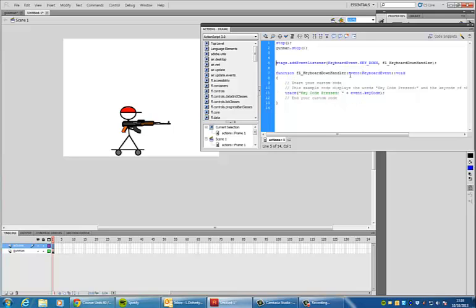Now, I need to define what that keypress is. At the moment, it gives me some code that says it's going to trace keycode so it's going to tell you which key has been pressed and the event keycode.